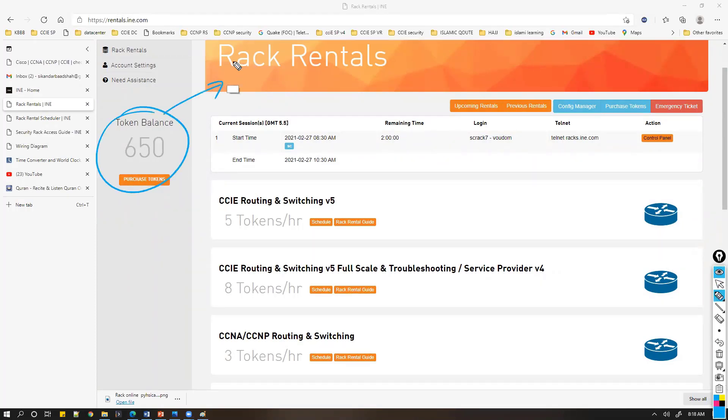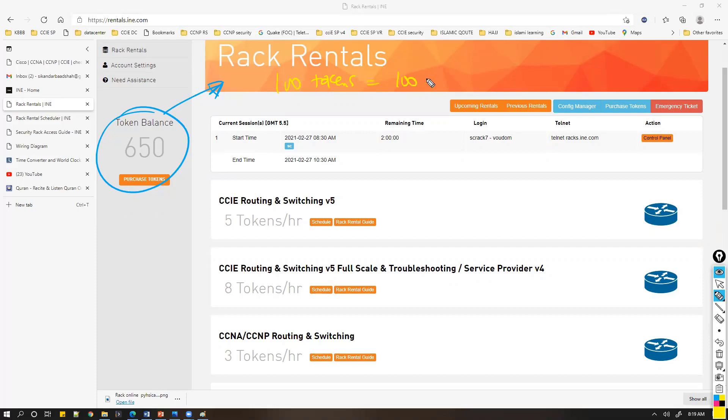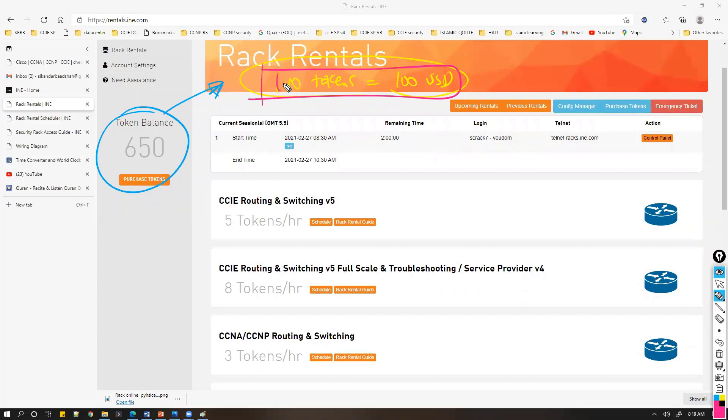You need to check the token pricing, but roughly 100 tokens will be approximately $100 or somewhere around that, unless they're running some kind of discount. If you buy more tokens, the pricing will be a little bit different.